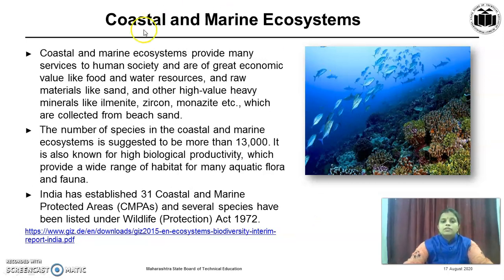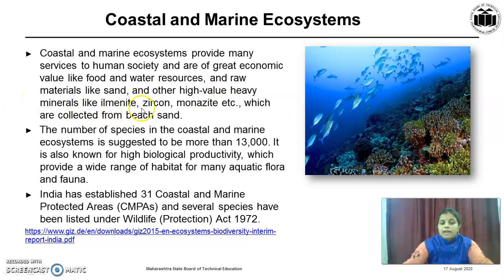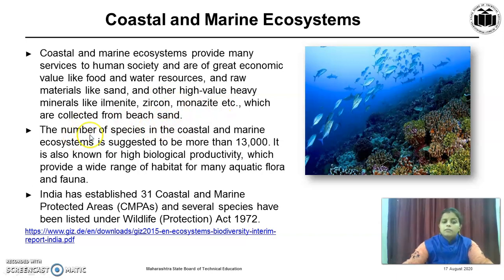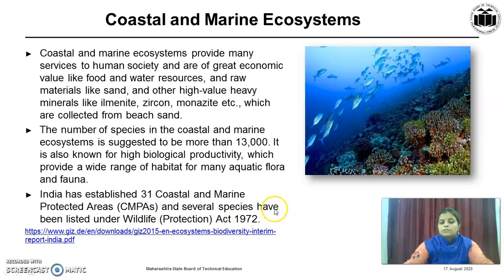The third very important type of ecosystem is the Coastal and Marine Ecosystem. Coastal and marine ecosystems provide many services to human society and are of great economic value, including food and water resources, and raw materials like sand and high-value heavy minerals such as ilmenite, zircon, and monazite collected from beach sand. The number of species in coastal and marine ecosystems is suggested to be more than 13,000. It is also known for high biological productivity, providing a wide range of habitat for many aquatic flora and fauna. India has established 31 Coastal and Marine Protected Areas (CMPAs), and several species have been listed under the Wildlife Protection Act 1972.